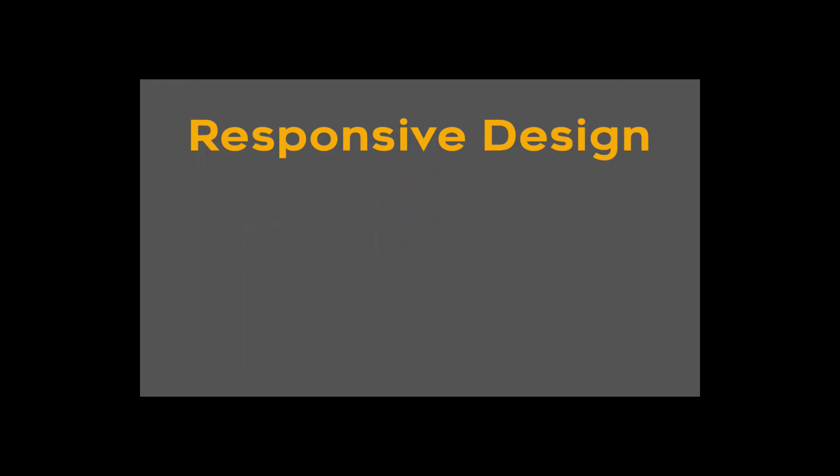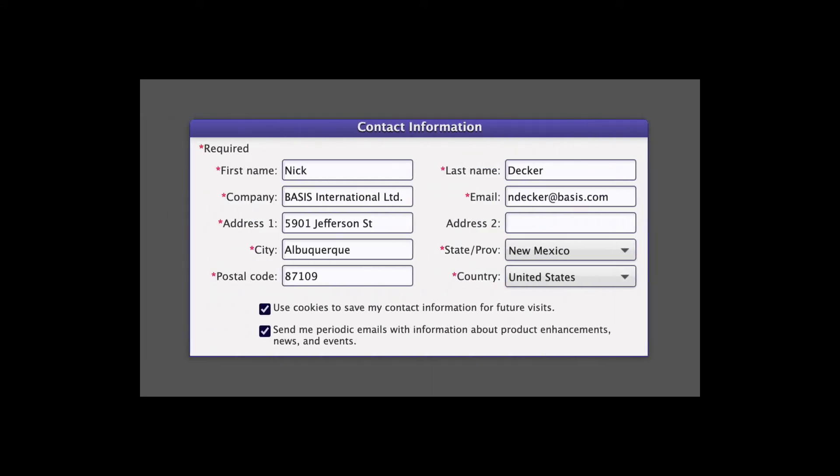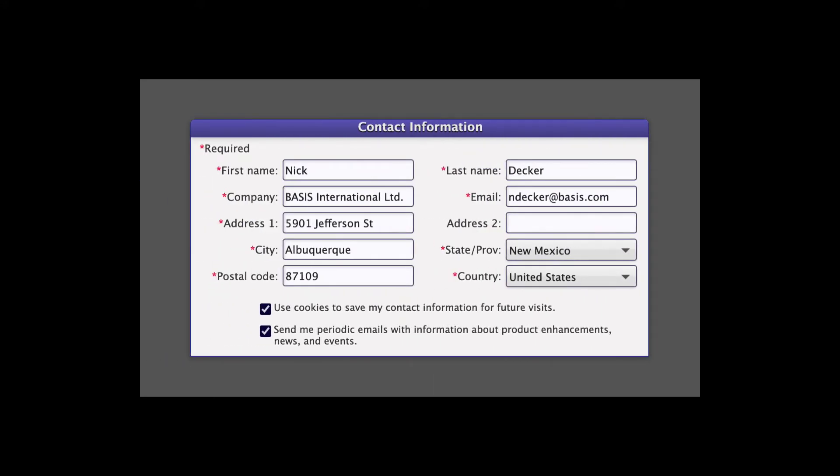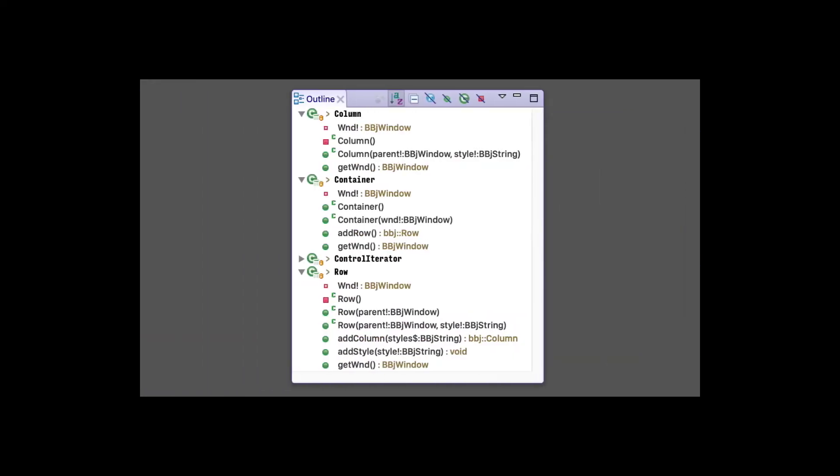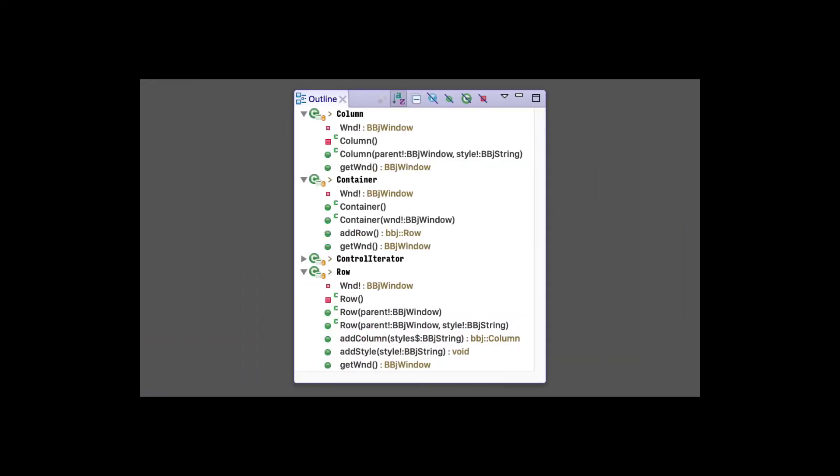Our first example is a small demo app that displays an input form, similar to the customer contact information section of our product download page. The app uses BBJ custom classes to facilitate using Bootstrap's grid system by providing models for containers, rows, and columns to layout and align content.